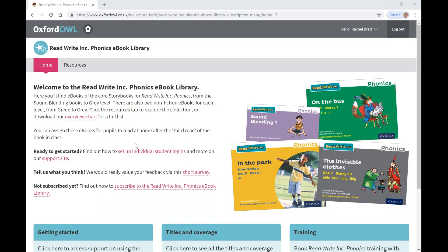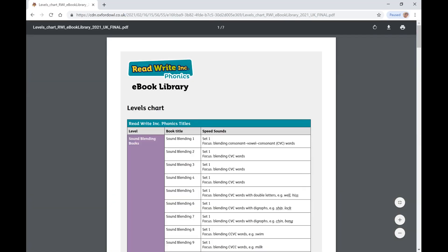You can assign these eBooks for pupils to read at home after the third read of the book in class. This chart shows you all the eBooks included, from the sound blending books to grey level, along with the speed sounds covered.